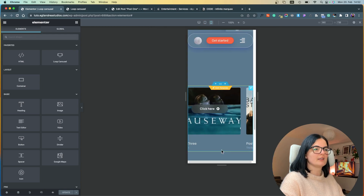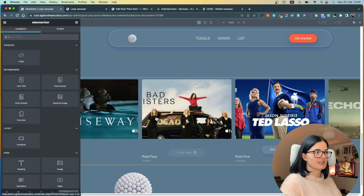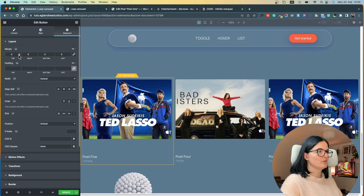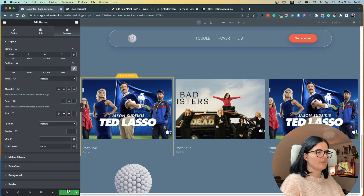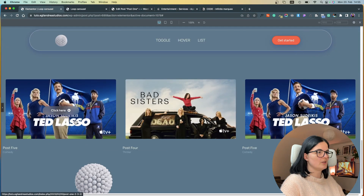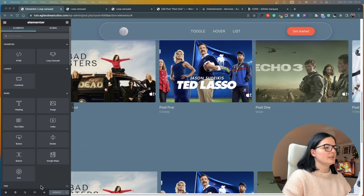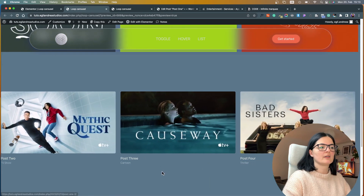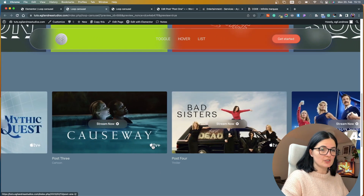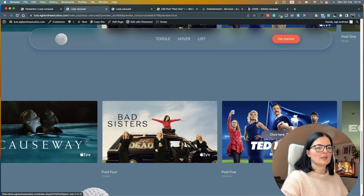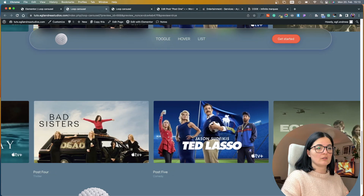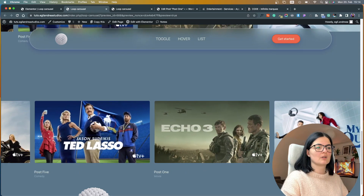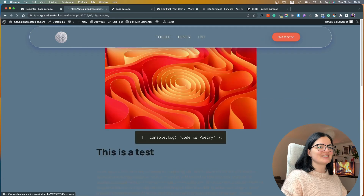That looks better on mobile. Now let's make sure the changes haven't affected desktop. I'll bring the button back to the correct position on desktop and it looks good. Here's our final marquee: hovering on the container shows the button on all images, while the column-level version shows the button only on the column you're hovering over.